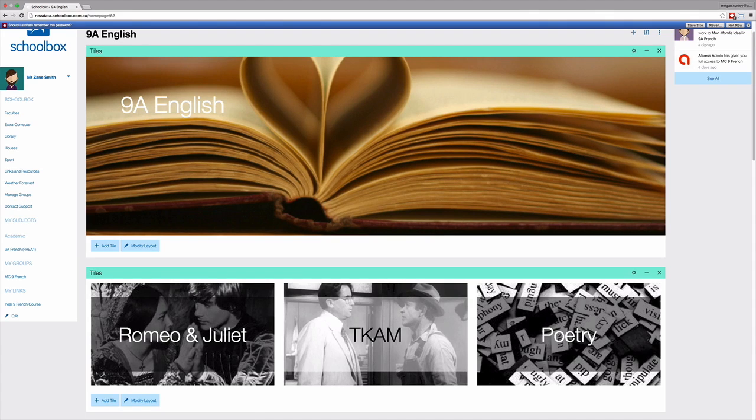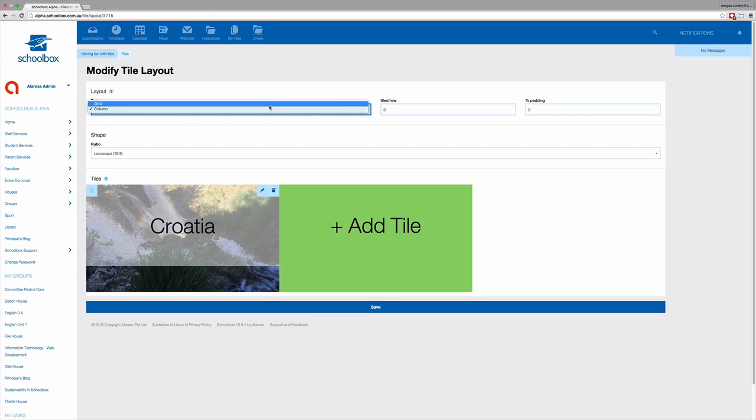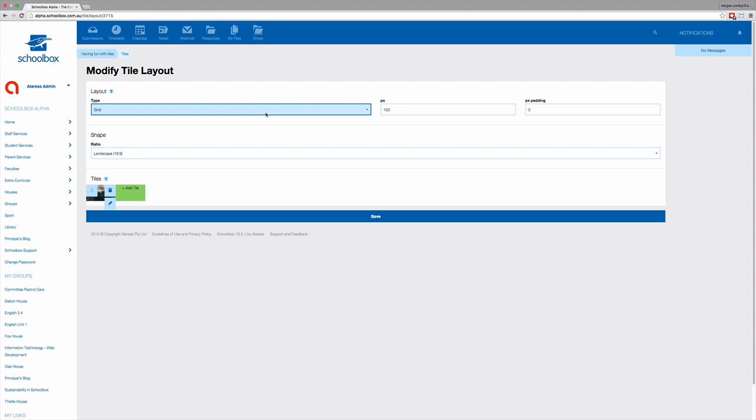This would be done using two tiles components. When you're setting the layout of your tiles, you have two options: grid or columns. Grid allows you to set the size of the tile. No matter what device or size screen that you're viewing the tile on, it will always be the same size.